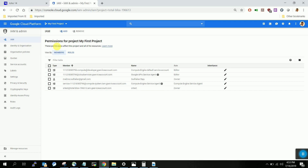Now let's talk about service accounts. A service account is created only for applications. For example, when you want to automate something and you need to log in with credentials, you cannot use your individual account. In that case, the service account comes into the picture, where service account credentials are used to automate all your necessary resources.